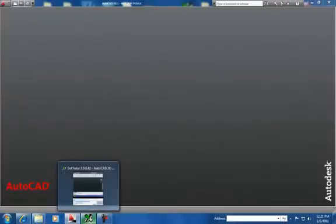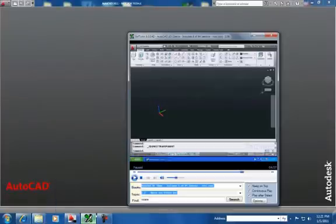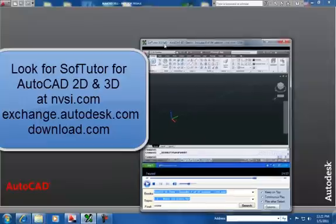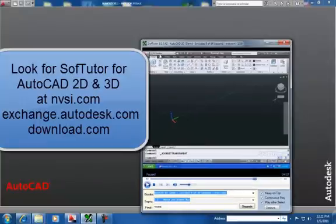Hi, I'm walking my way through a free tutorial out there on the internet called SoftTutor AutoCAD 2D and 3D. It's a light version of the full product, but it's a really fun way to learn AutoCAD.